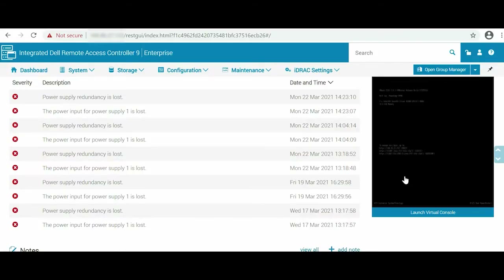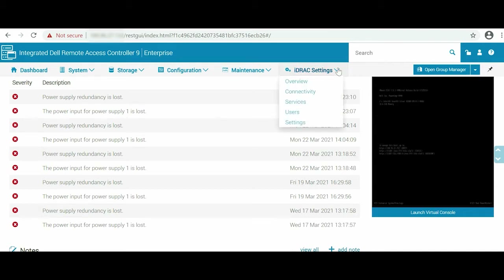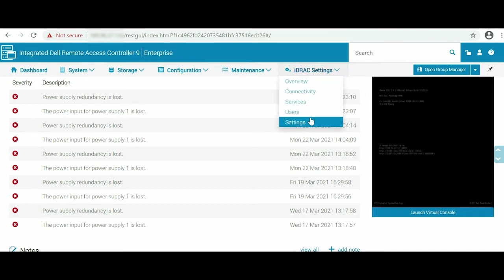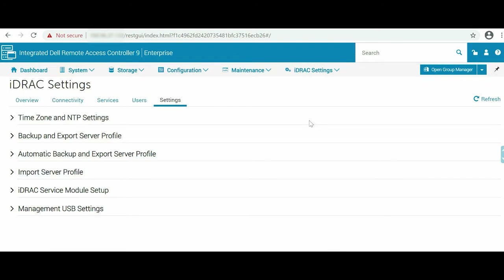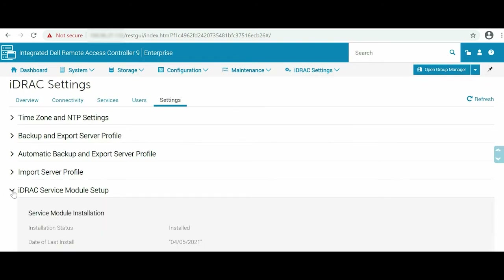Log into the iDRAC home page using your credentials. To view the ISM version and verify the ISM is running, go to iDRAC Settings, click Settings from the drop-down list, and then expand iDRAC Service Module Setup.